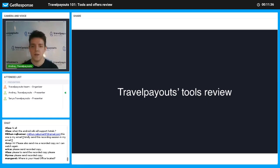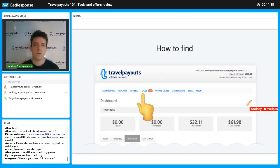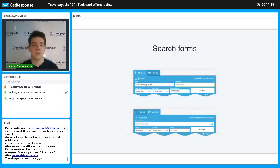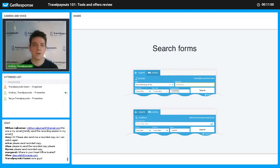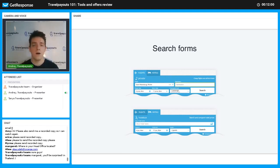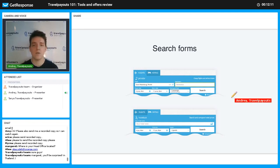To see information in the reports section and make money with Travelpayouts, you should use the tools. It's very easy to find them in the personal dashboard in the tools section. Let's start with the first and most classic tool: search forms. This tool allows you to earn on flight tickets or hotels. You can customize it — change the color, set destinations in advance, or make a simple form for just flights or just hotels. Our affiliates have already created more than 17,000 different types of forms.